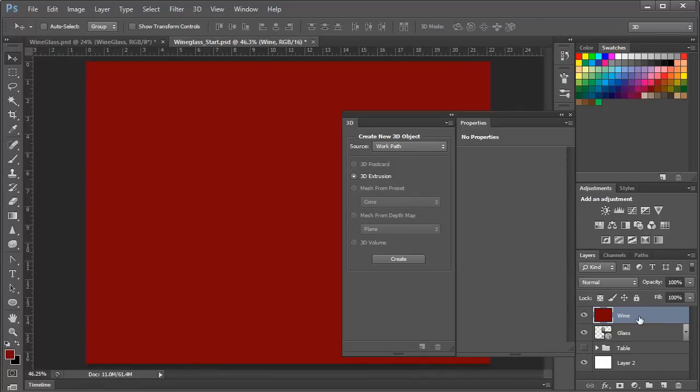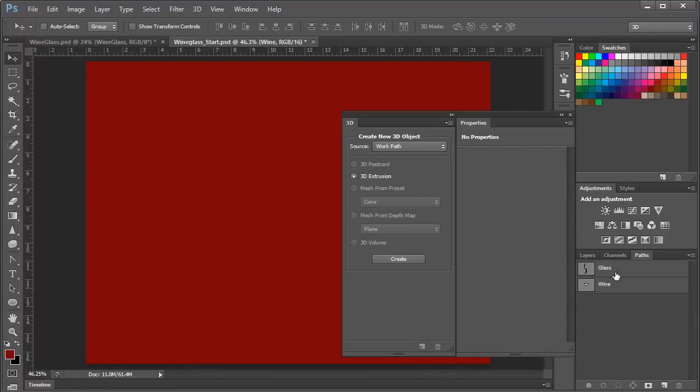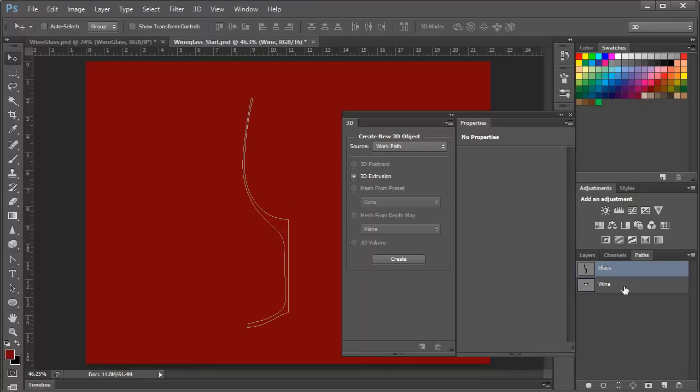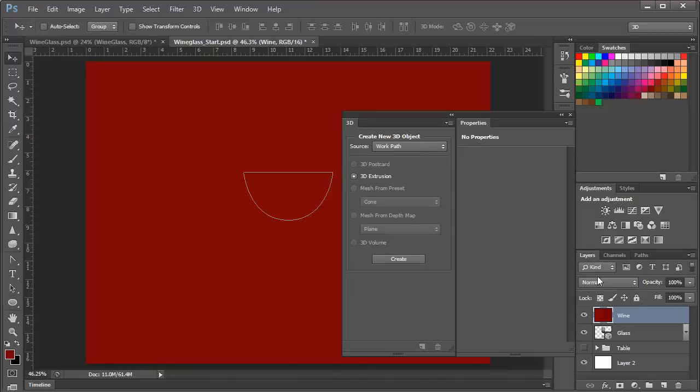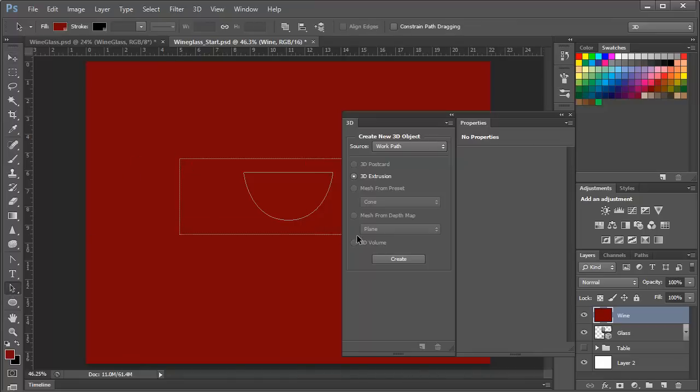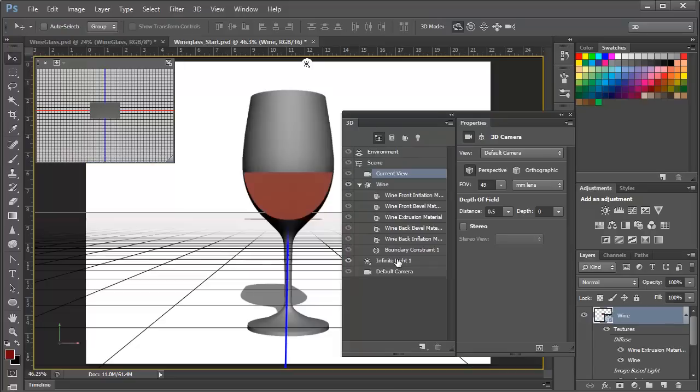Going back to the Path panel, I've already drawn a path that's in the same relative position, and again, with that layer selected, and the path active, we'll go ahead and make sure it's selected just to be sure. We'll set the source to work path, 3D extrusion, and click on Create here in the 3D panel. Now we have a 3D extrusion representing the wine.